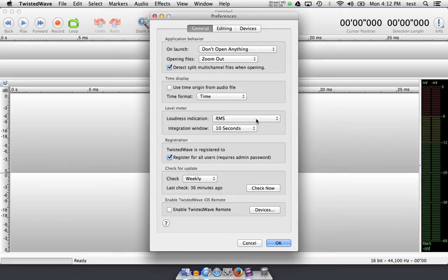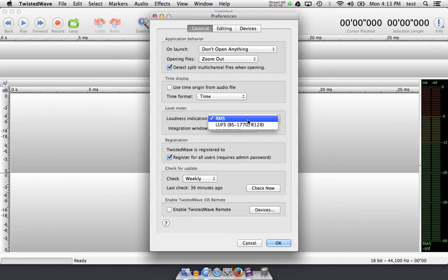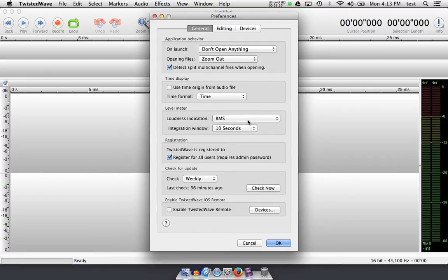If I was working in broadcast, I might change this to loudness units full scale, or the spec from BS1770, or in Europe, R128, but I'm not, so I'm going to leave that as RMS. They basically do the same thing. The way they indicate loudness is based on different filters. For simplicity's sake, let's leave it at RMS.